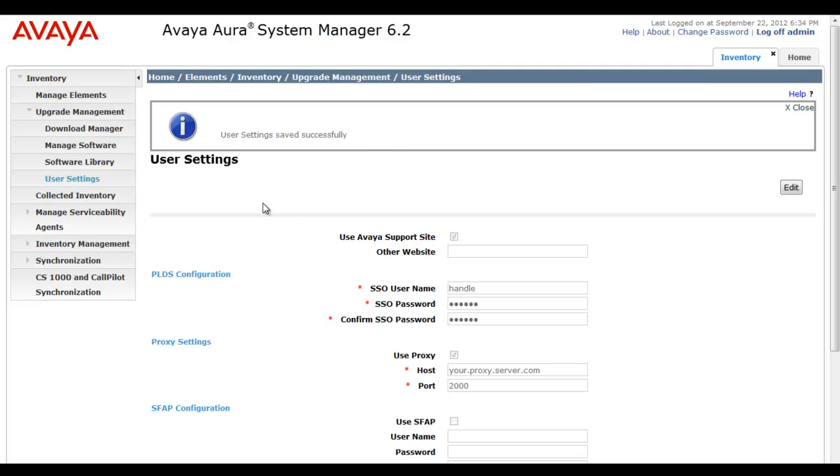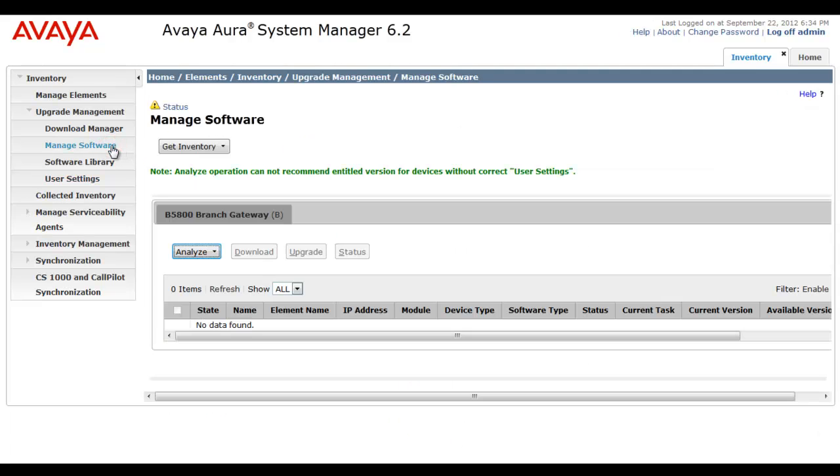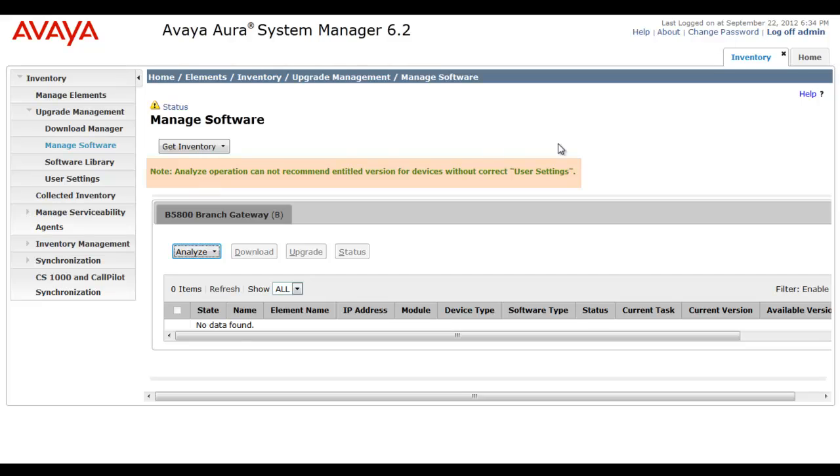Now, just to make a quick point about the requirement of setting user settings, if you go to manage software, you'll see that we even have a note here that the analyze operation cannot recommend entitled version of devices without the correct user settings. So in order for B5800 devices that are inventoried and analyzed by System Manager, the PLDS settings have to be configured. So we can make use of the versions_sp.xml file to determine if an upgrade is required and then contact PLDS and pull down that software. So you'll see it's an important first step before you make use of any of the upgrade management tools now built into System Manager in order to manage the B5800 branch gateway.